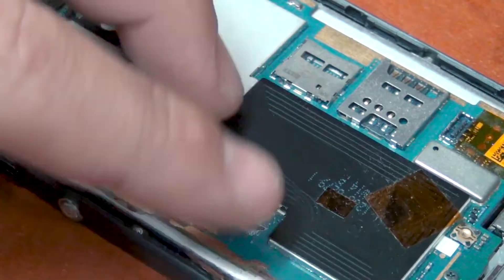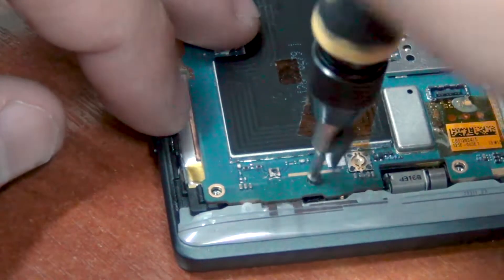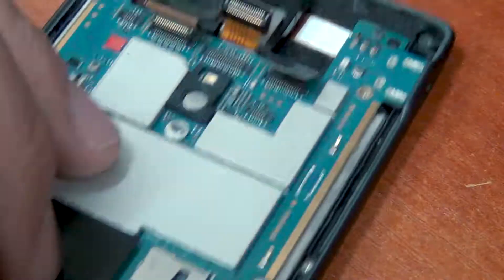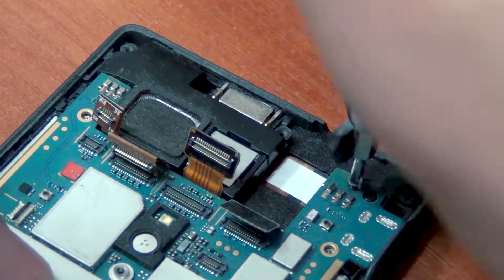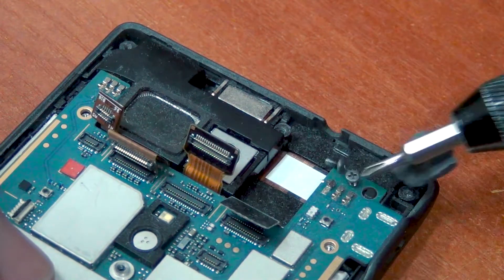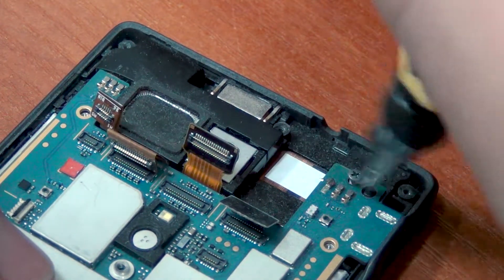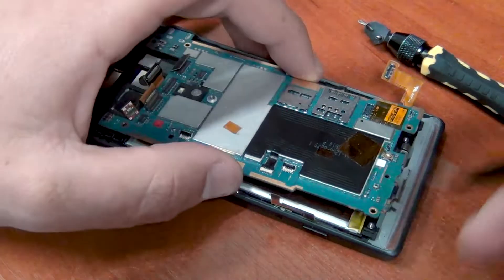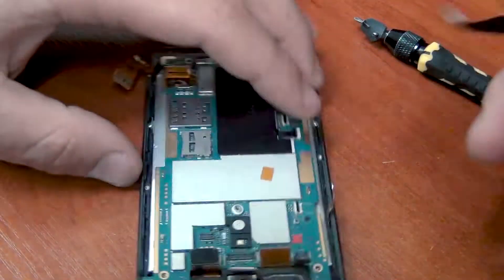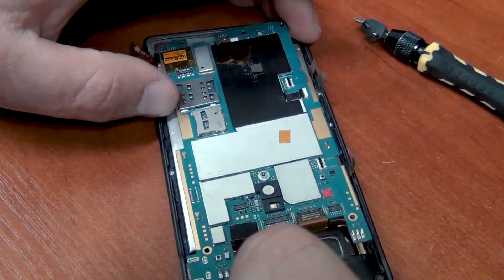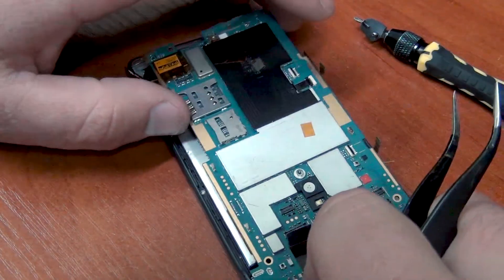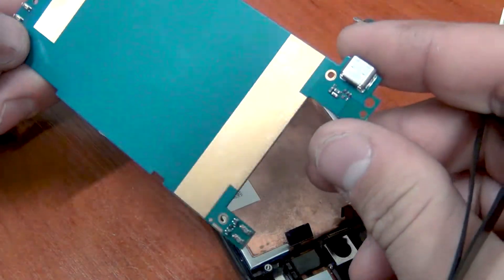Unscrew a few screws on the board. They are black. Look then don't mix them up. And then easily raise the board. This is how it easily removed. And how it looks.